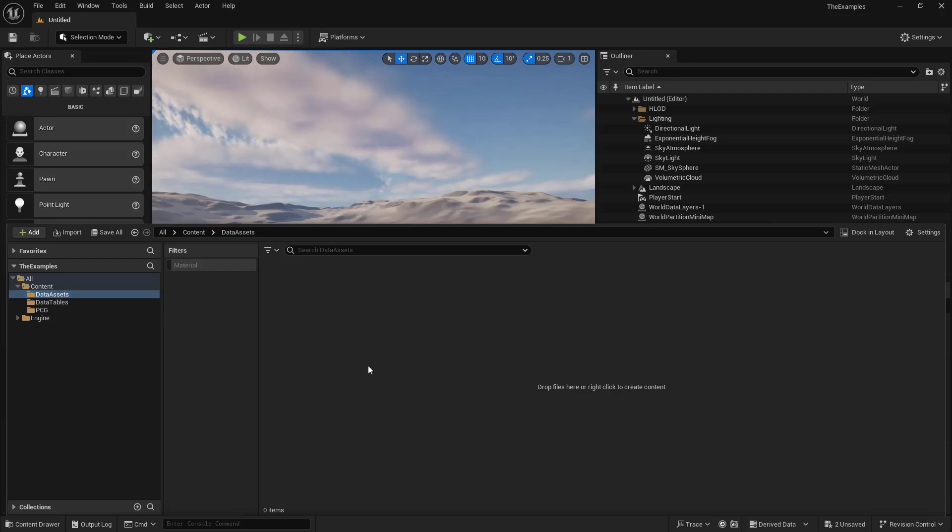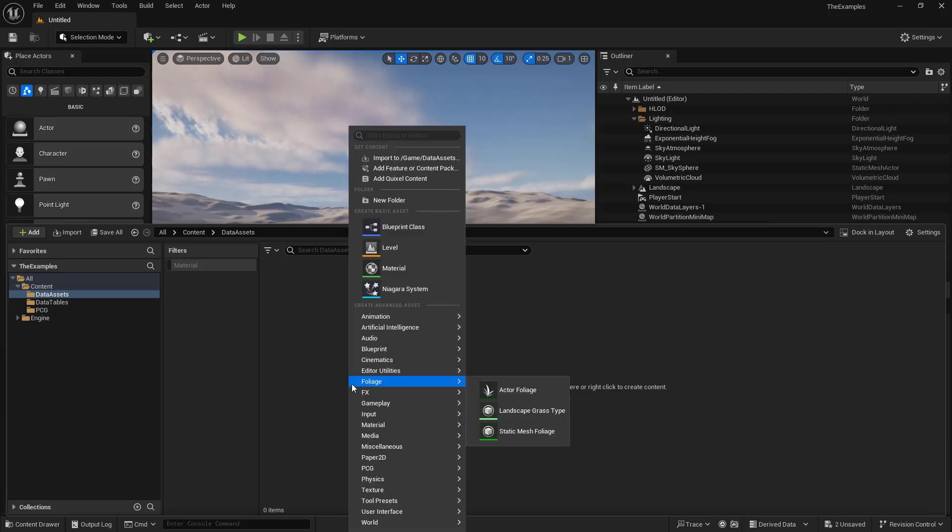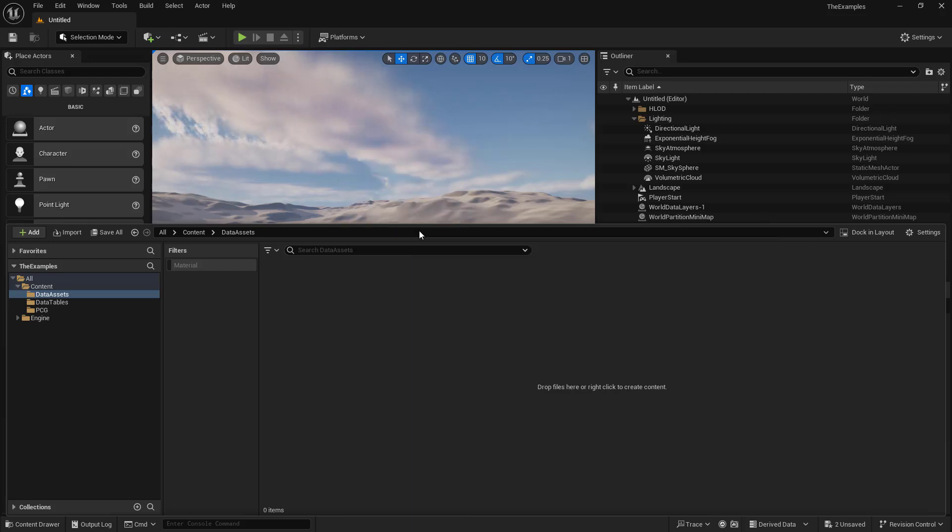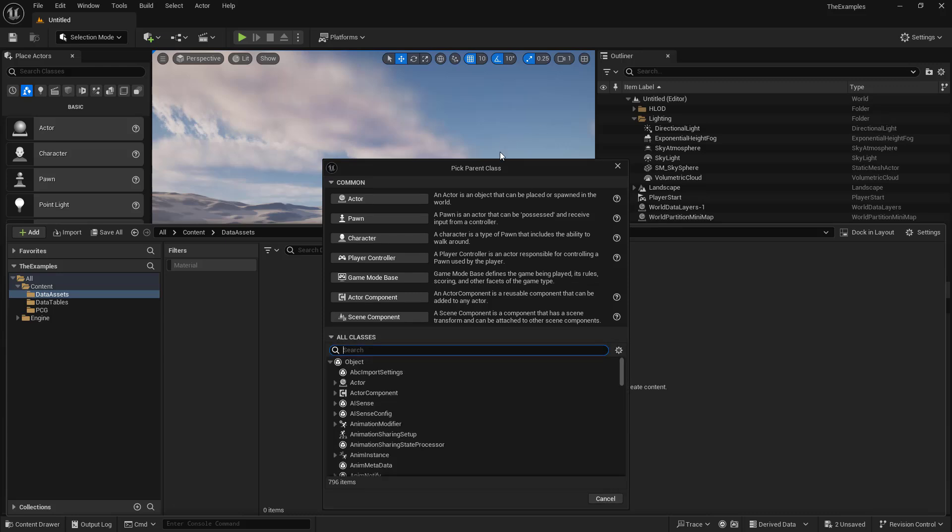So for us to create a data asset, we first need to create a primary data asset. This is a specific kind of Blueprint. So we're going to right-click, and we're going to go up to Blueprint class.